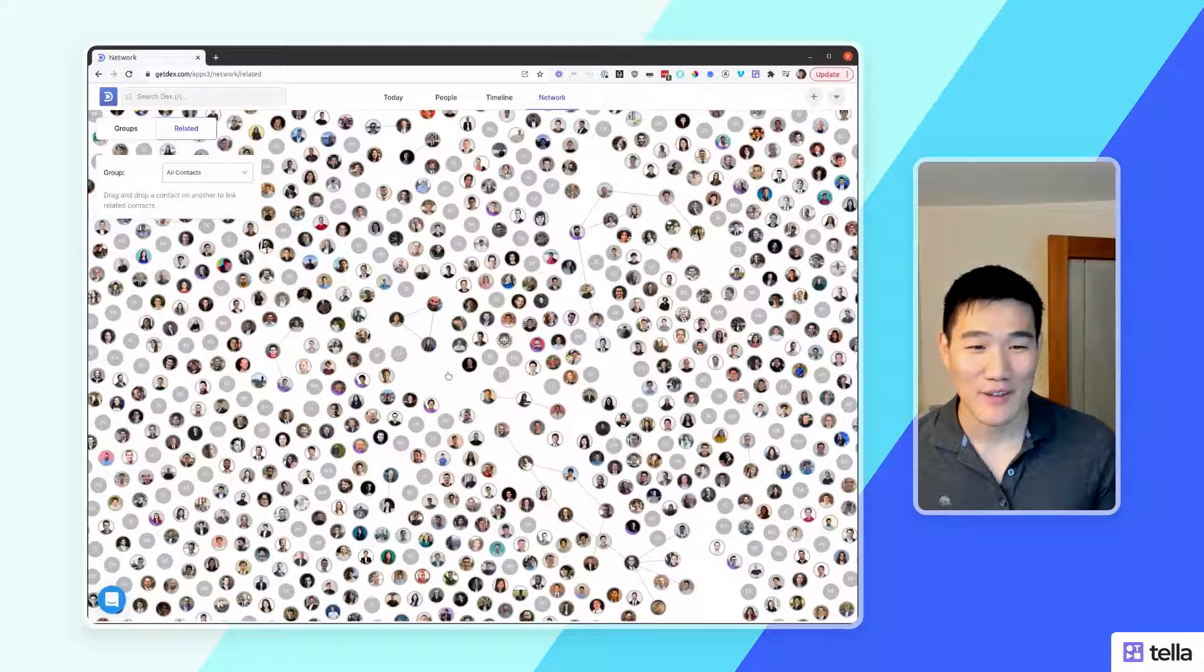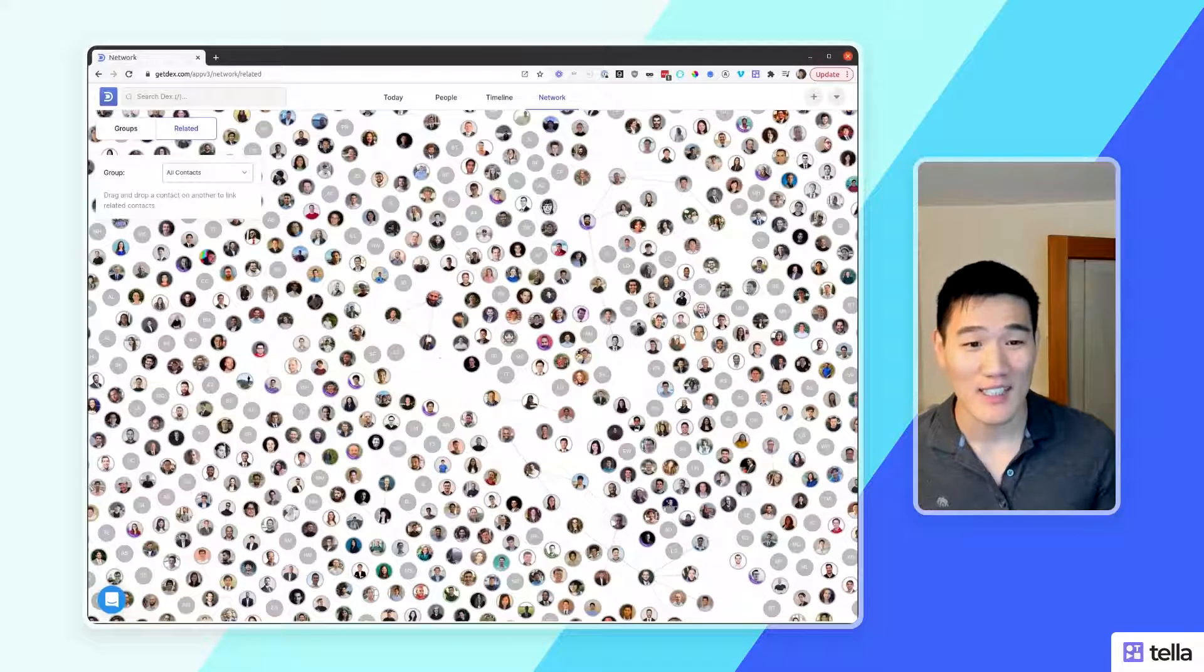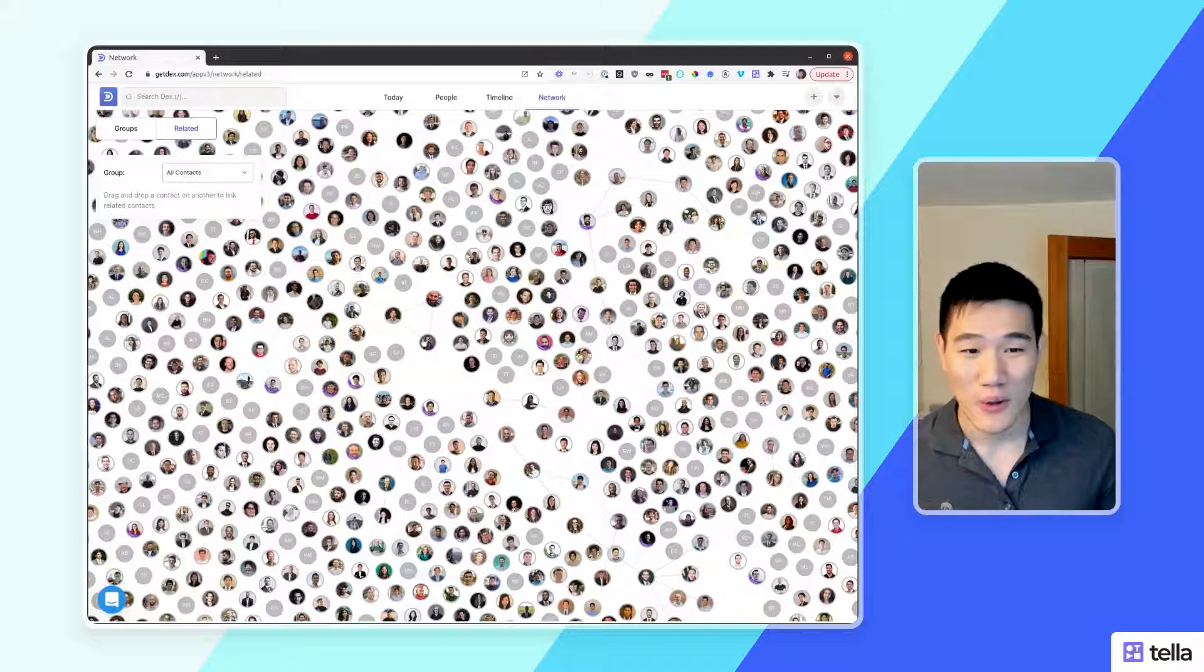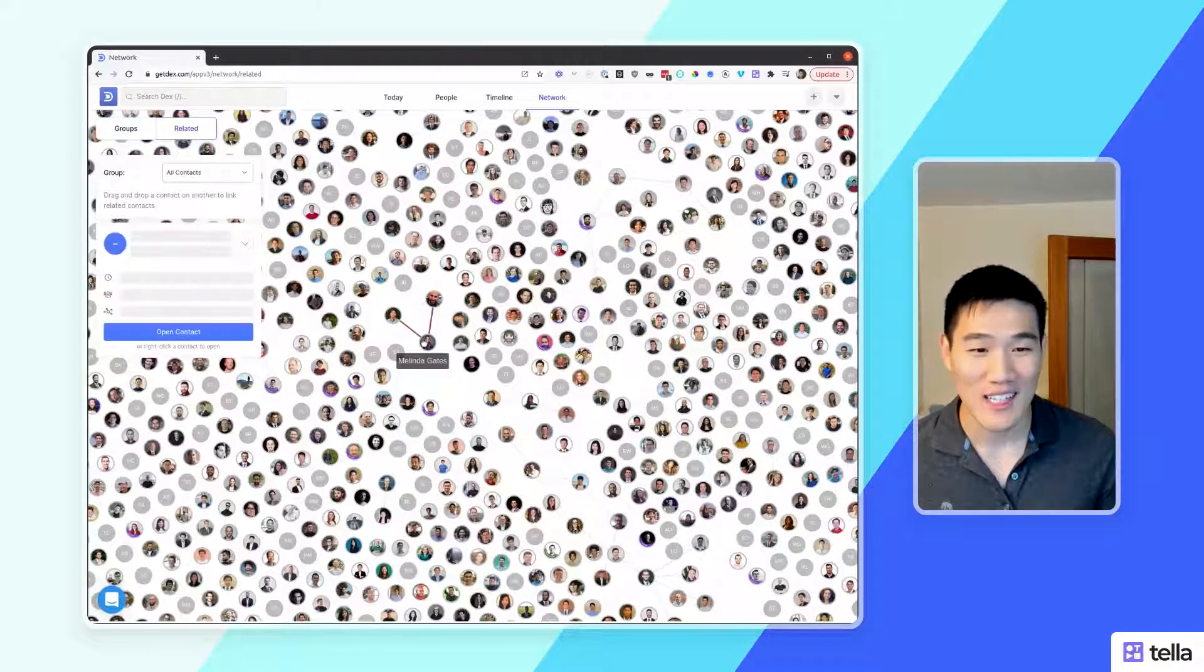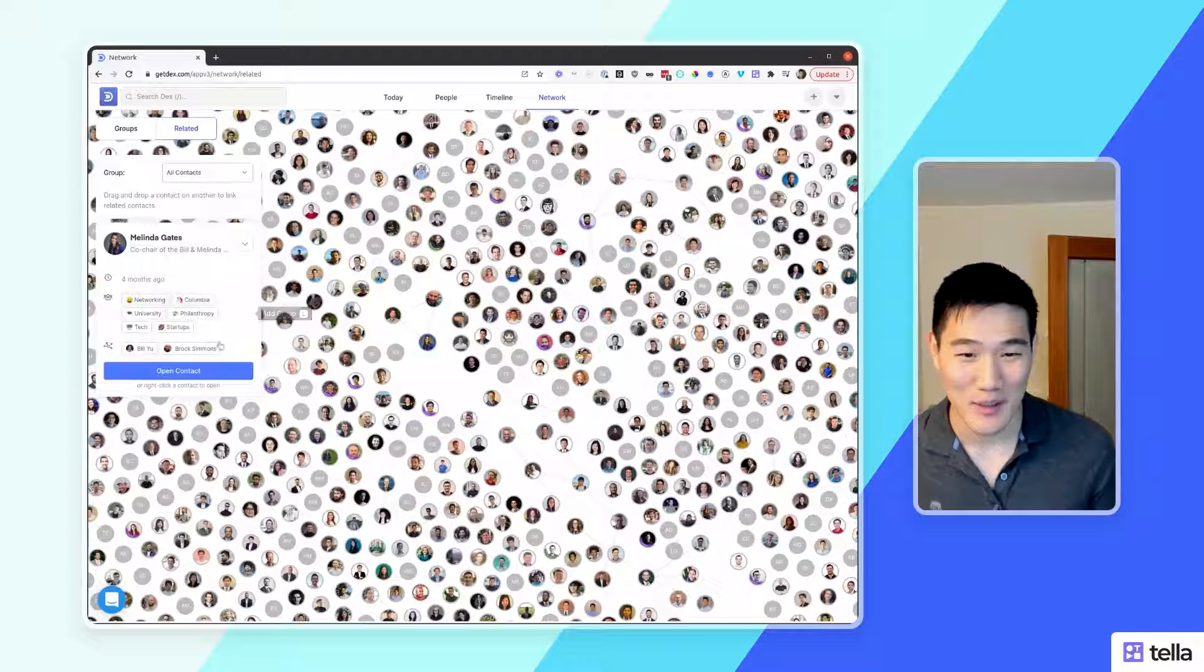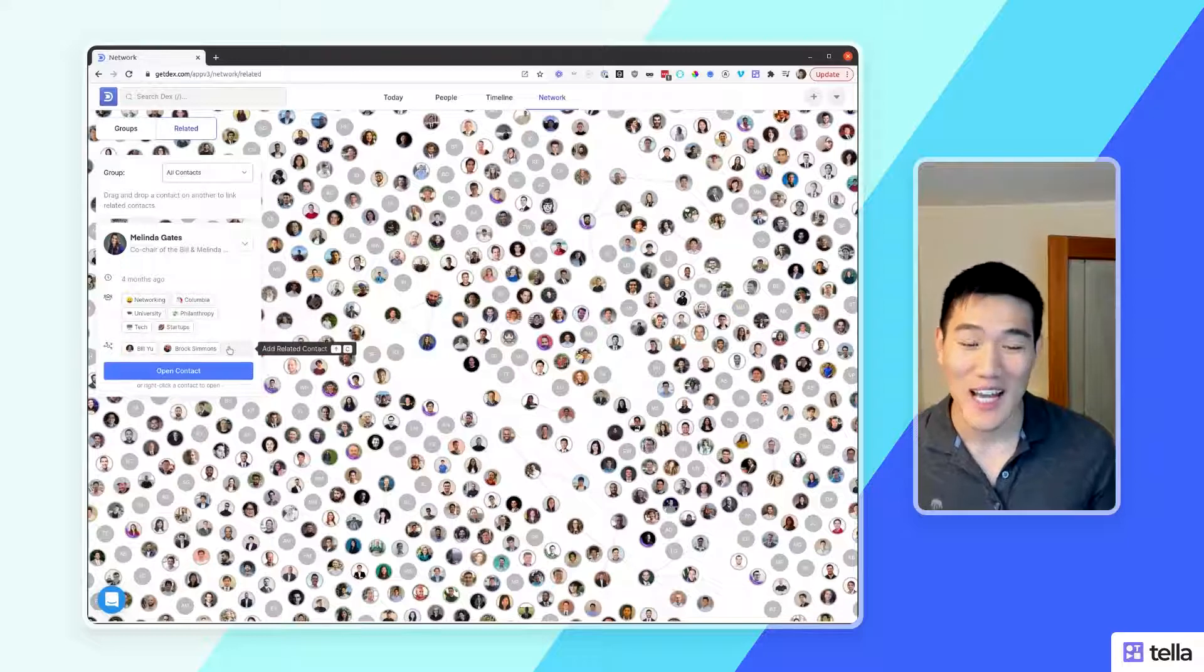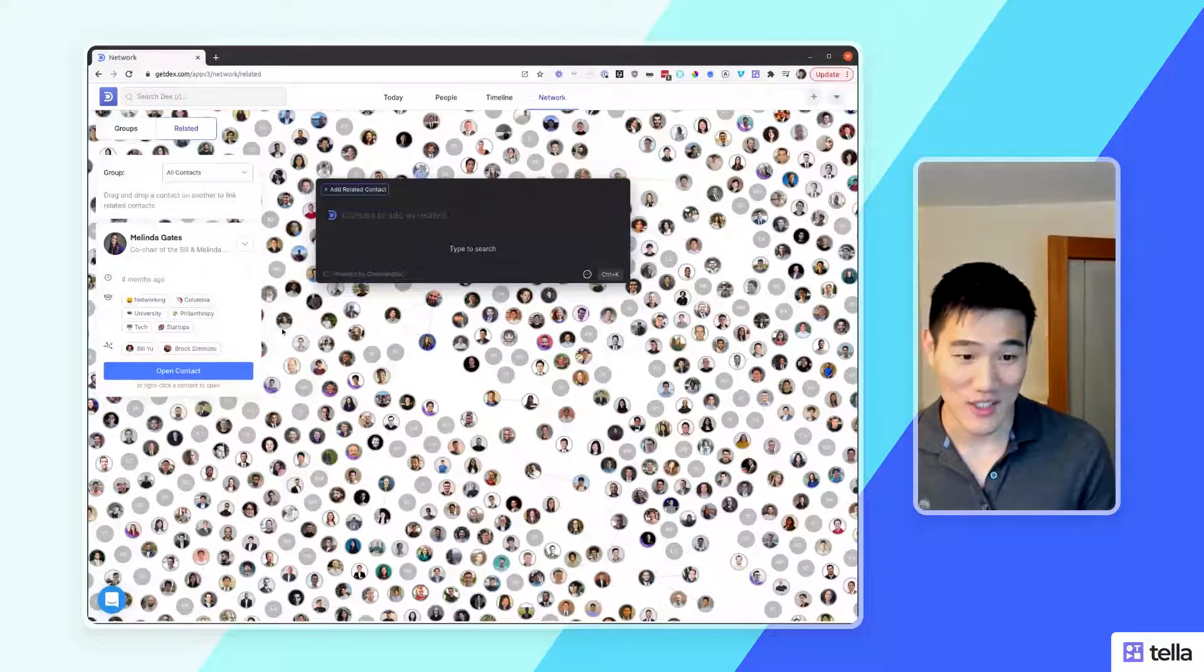After this view loads, you'll be able to see links of who is set as related contact to whom. If you click a contact with your left click, you'll again see that same preview and you can actually add new contact relations here as well.